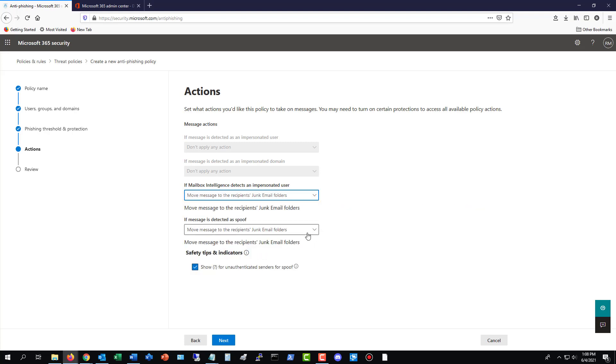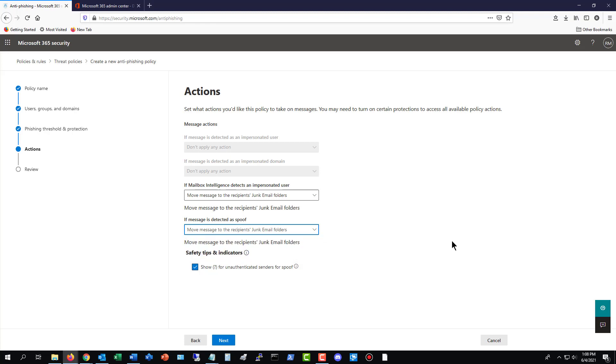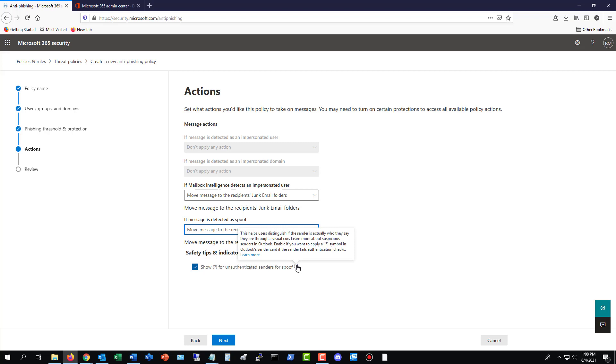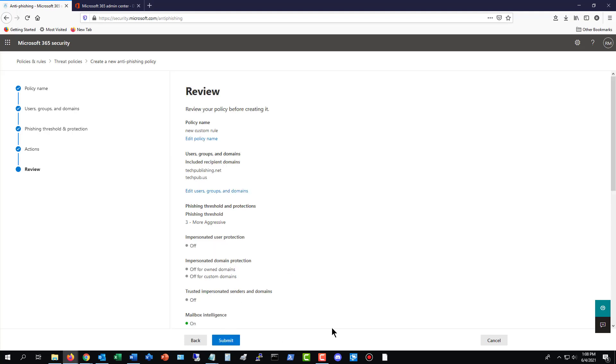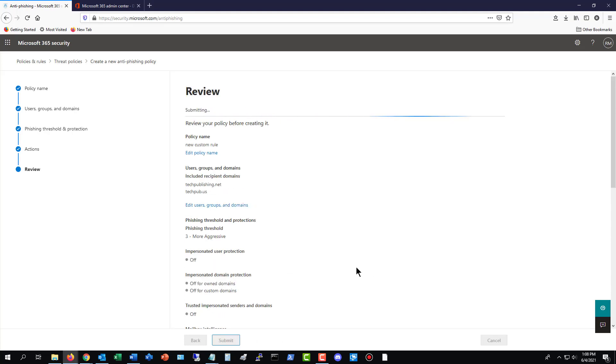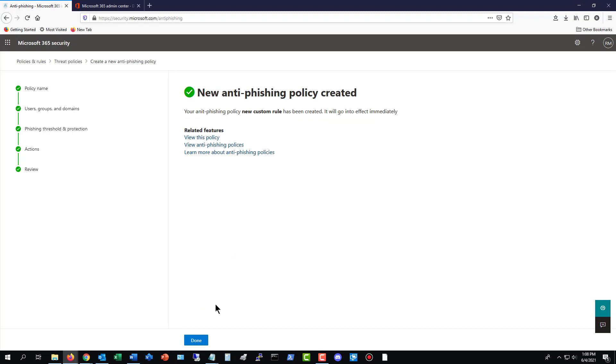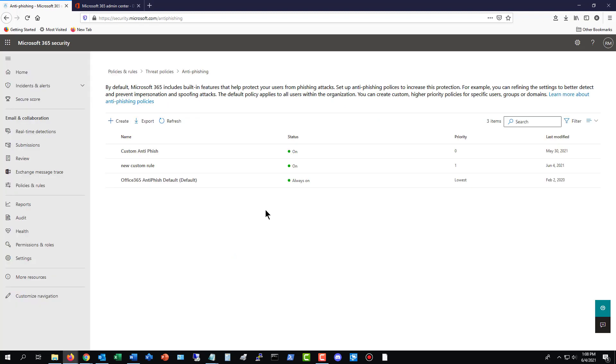And then also you've got the spoofing where someone's pretending to be somebody they're not. You can do the junk mail or quarantine as well. So go ahead and choose whichever one makes the most sense for you. And you also have the option there where it shows a question mark for unauthenticated senders for spoof. And you can see under the information, it helps users distinguish if the senders are actually who they say they are. So I like to go ahead and leave that checked. And then once you have it set the way you want it, click Submit. And now that policy is done. And there's my new custom rule. It says that it is on and running.